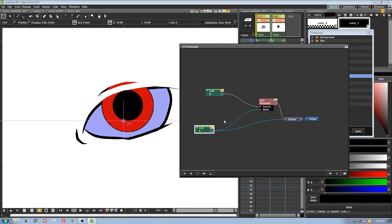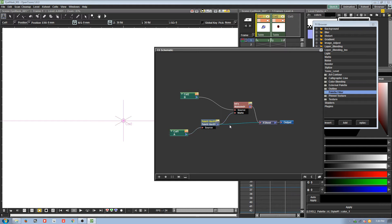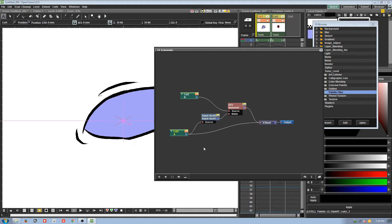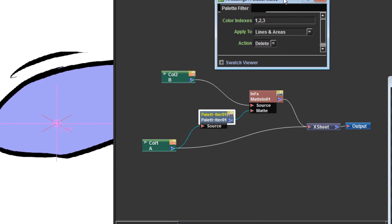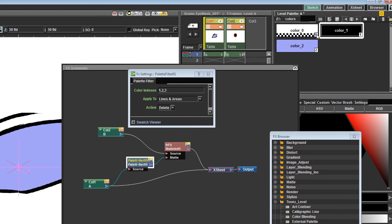We're going to add another effect — go down to 'Toons Level,' extend that, and get the palette filter. We want it running from the source into the matte, and connect this back over to the x-sheet. What this does is filter out colors by their color index — the indexes correspond to the numbers in your palette. It's filtering out indexes zero through two, but we just want to filter out index one, so I'll remove two and three, click enter, and there you go.